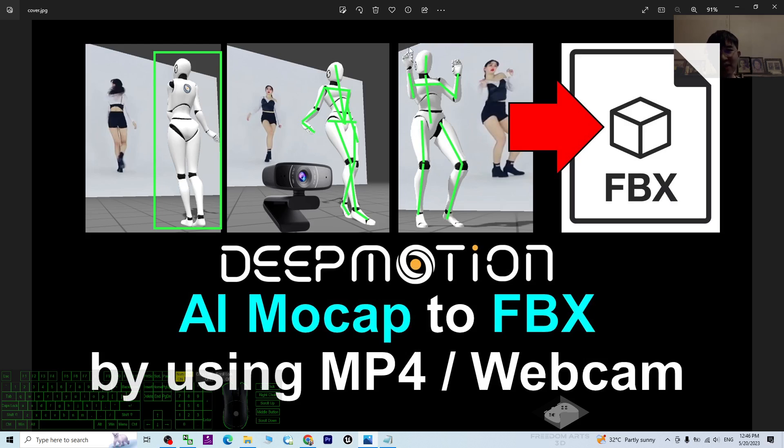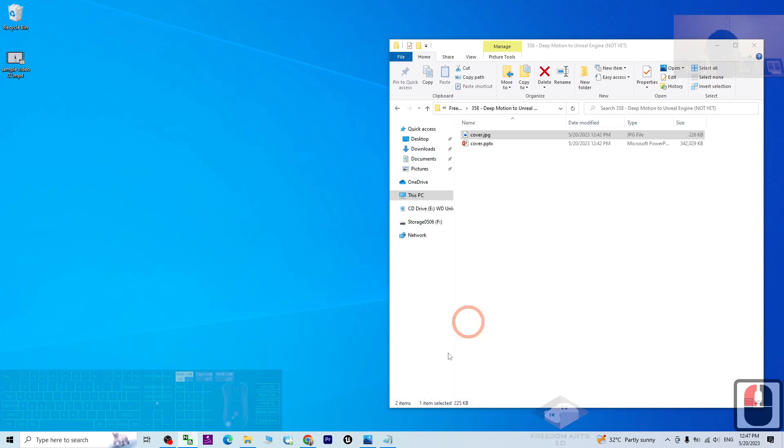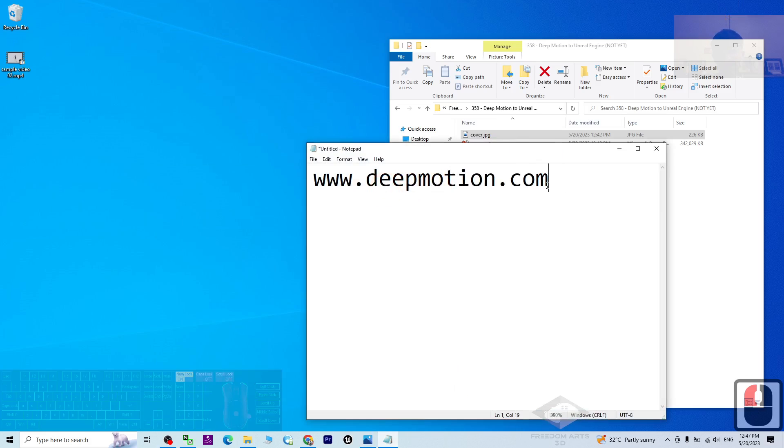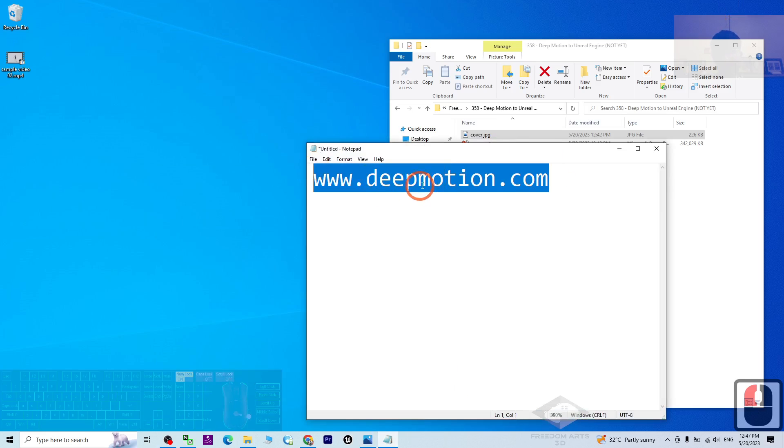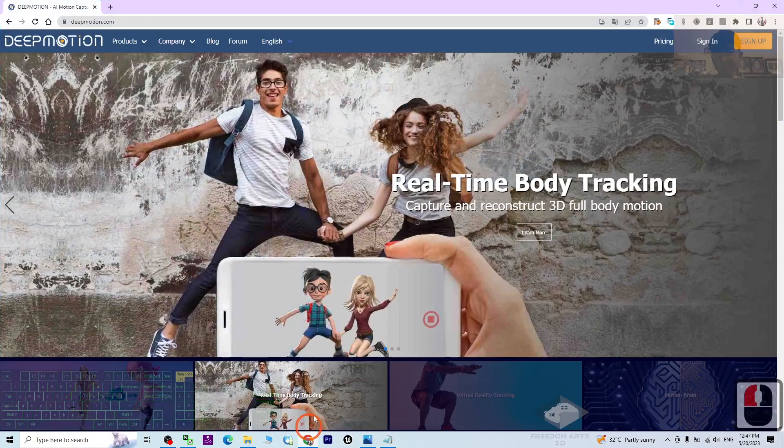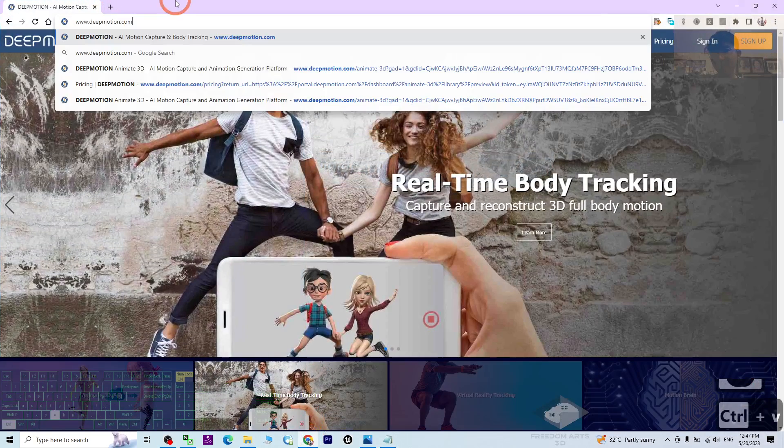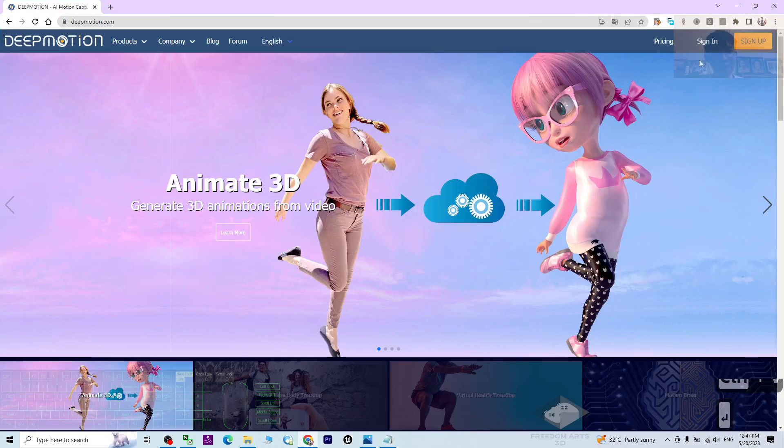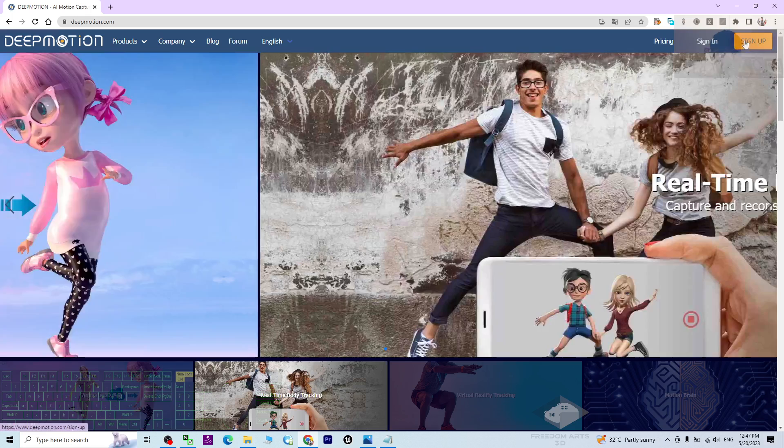By using this humanoid avatar, start from now I'm going to show you step by step. First, you can just go to deepmotion.com, open your web browser, deepmotion.com. Next, you have to sign in. If you don't yet have an account, you can just sign up by using your Gmail account.